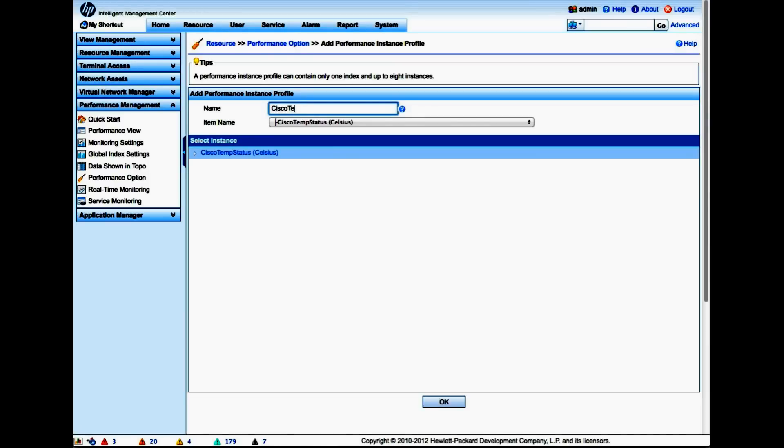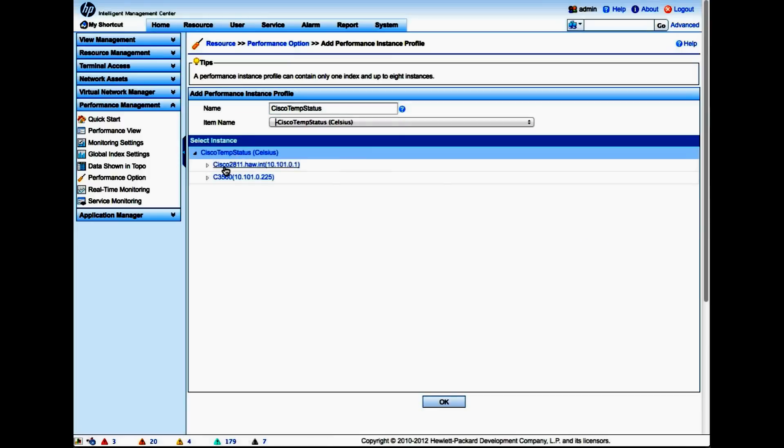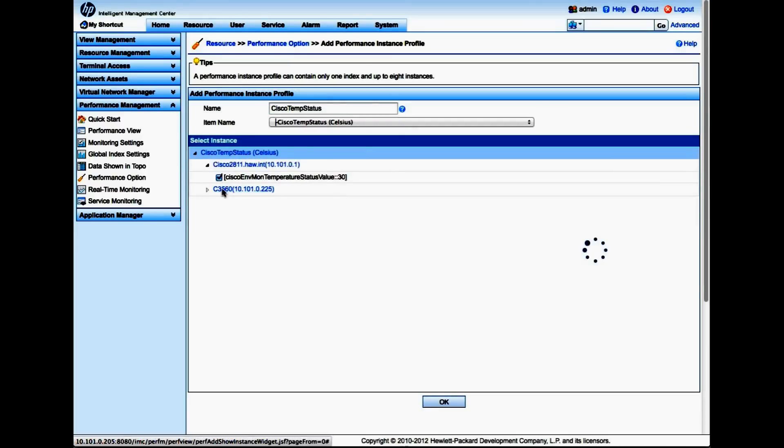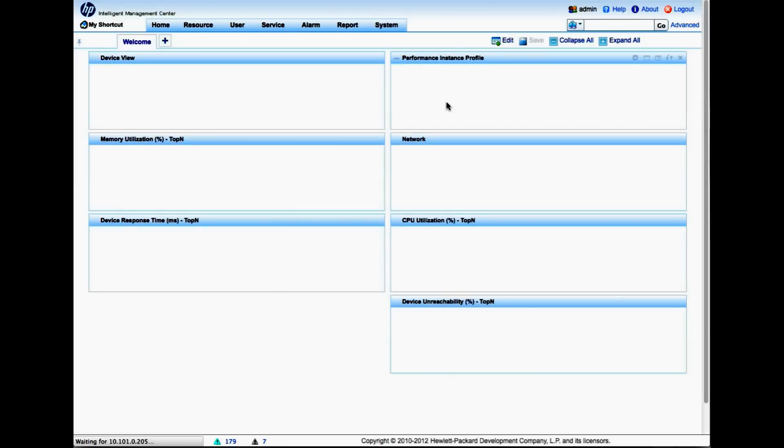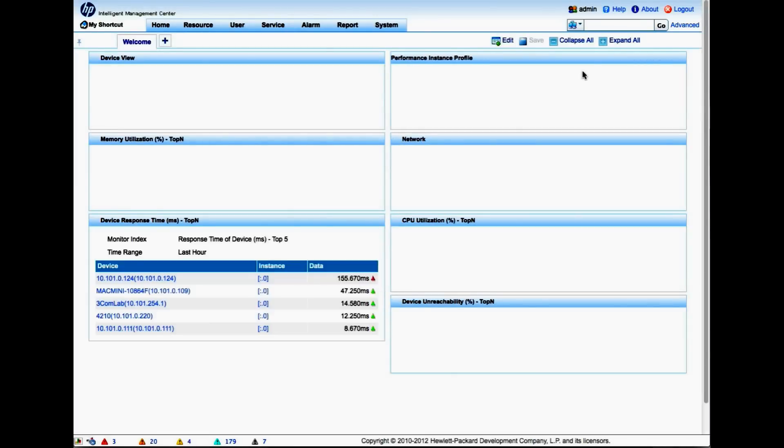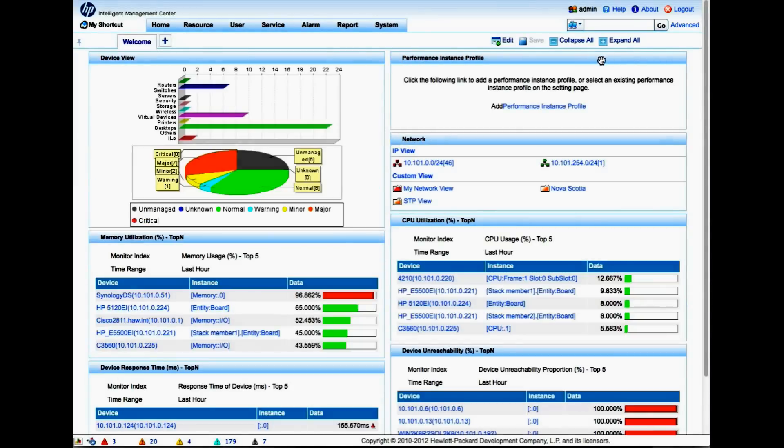Now we're going to select which objects that we're already polling we want to add to this particular widget. In this case I'm going to take the temperature here that is already in there - that's the Cisco 2811.